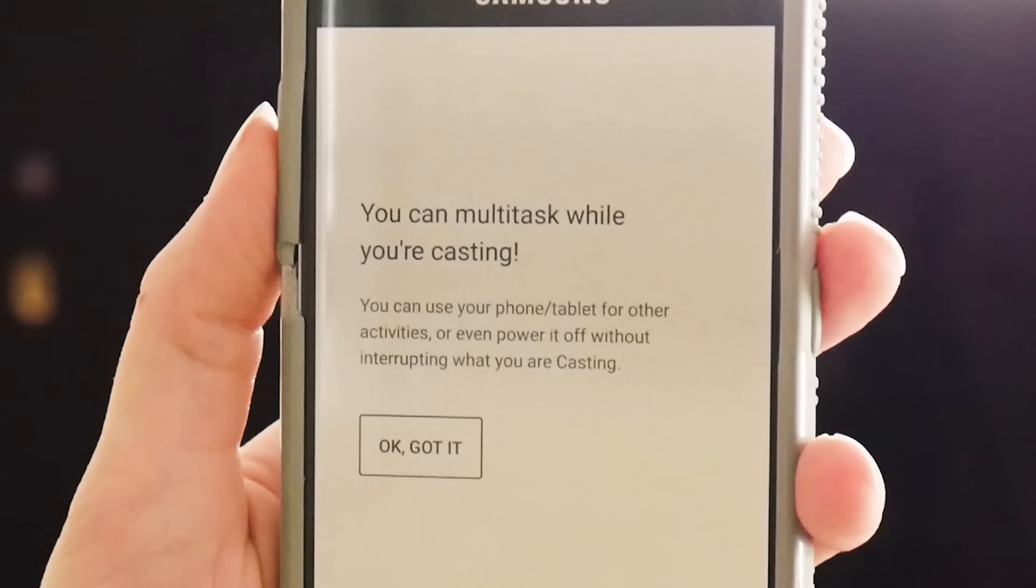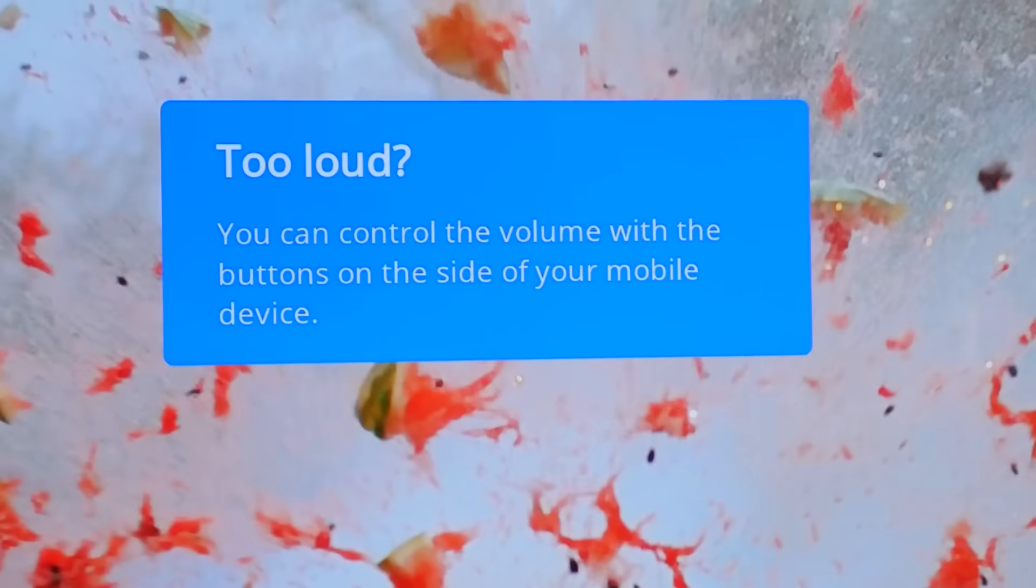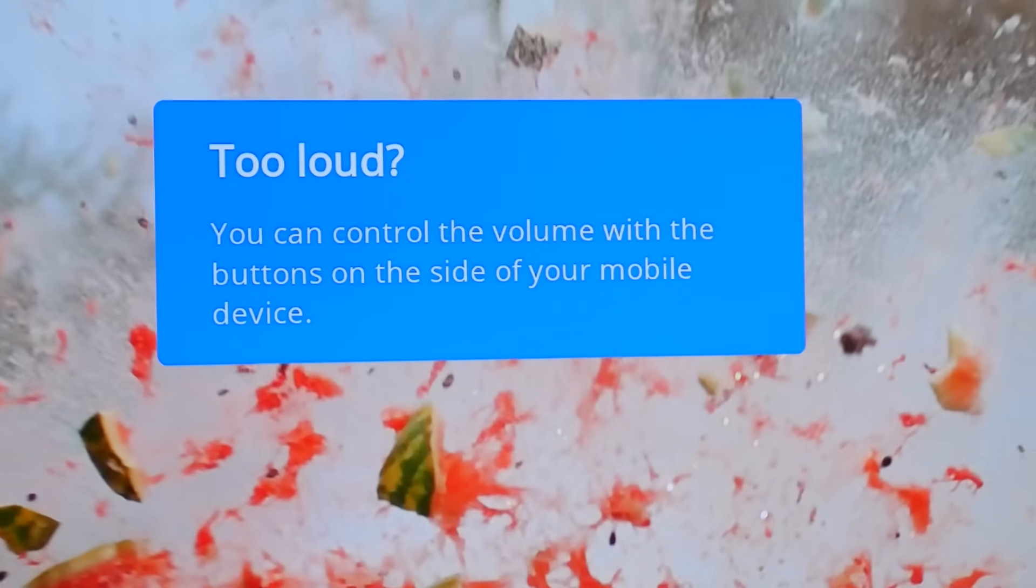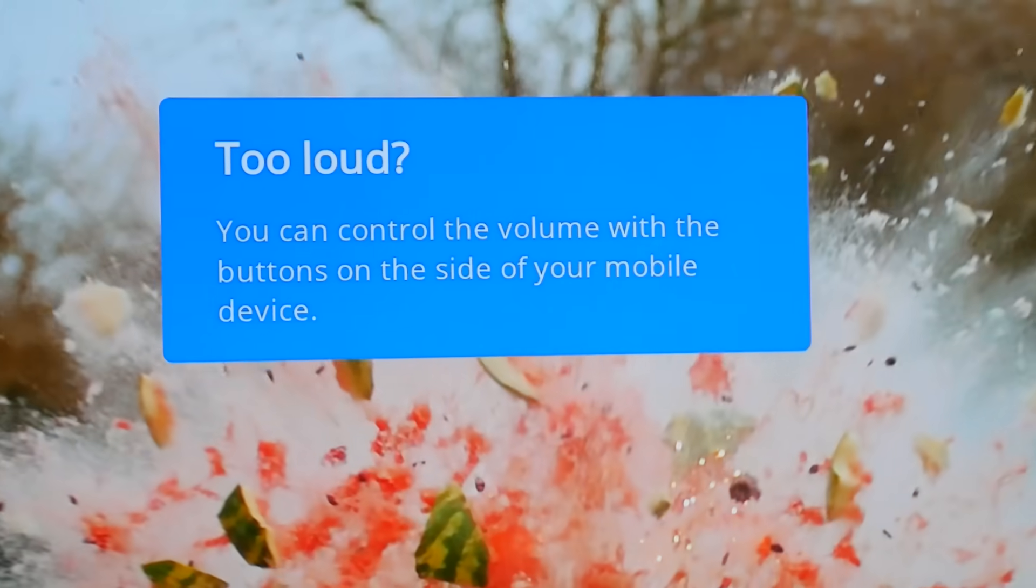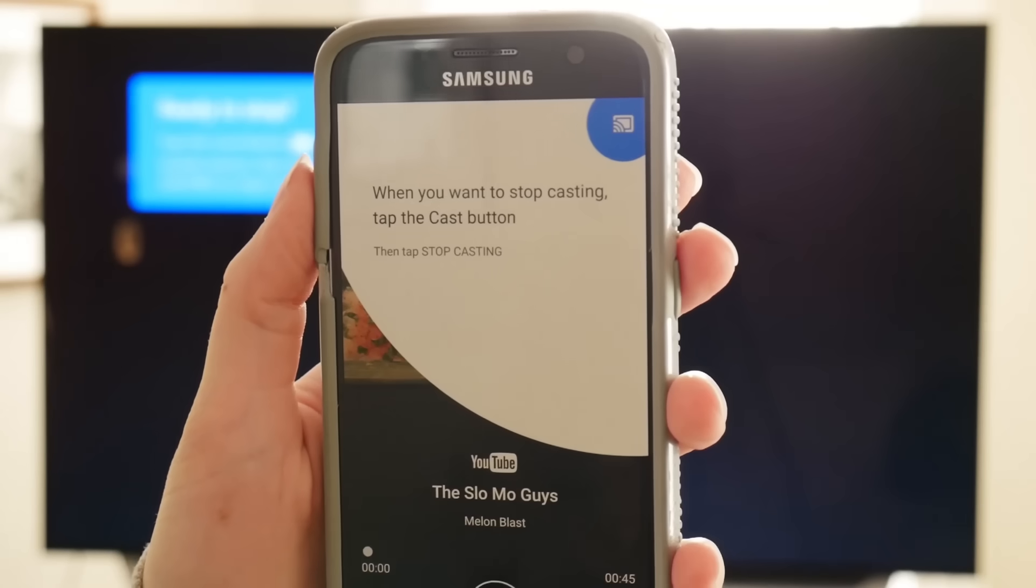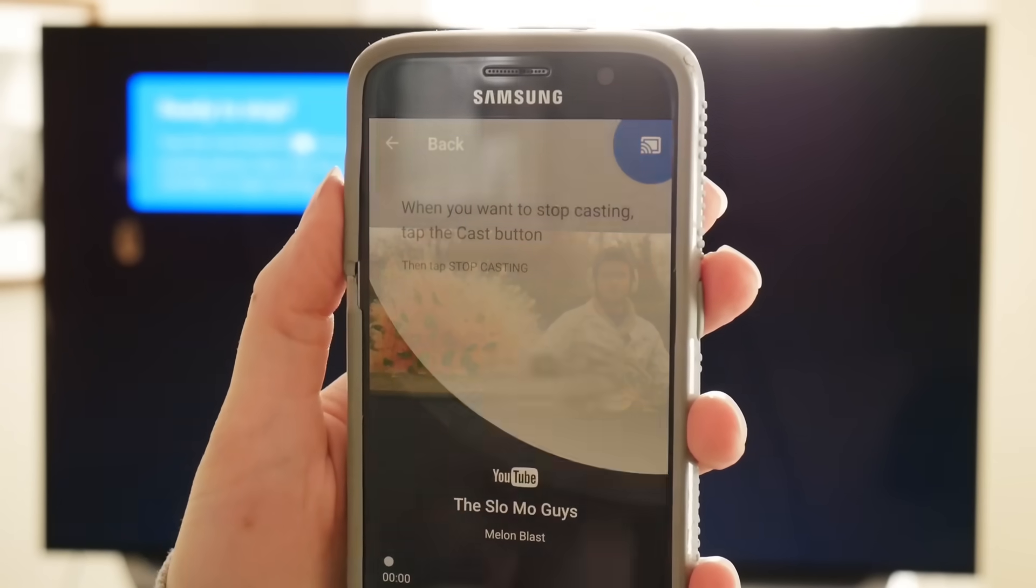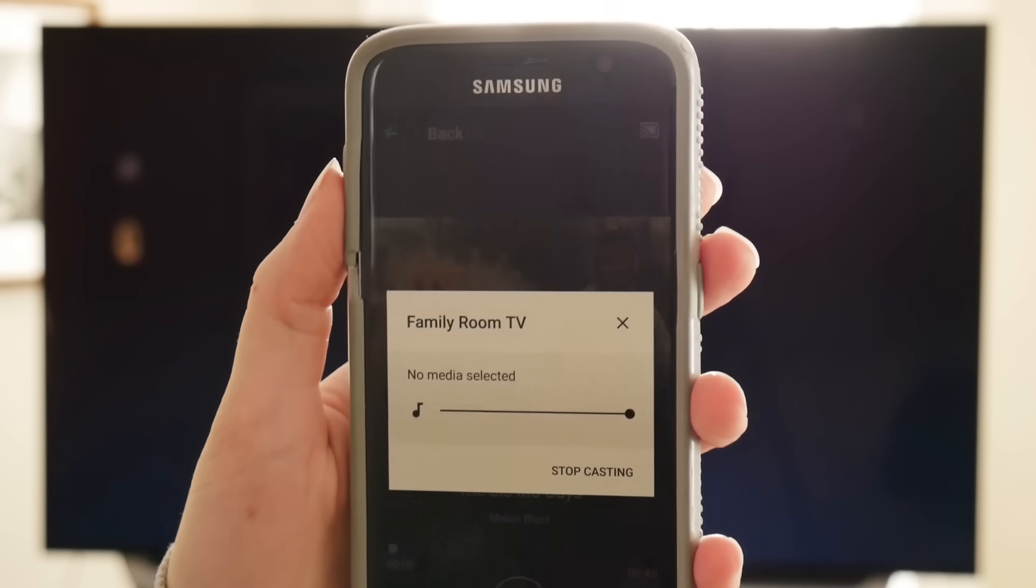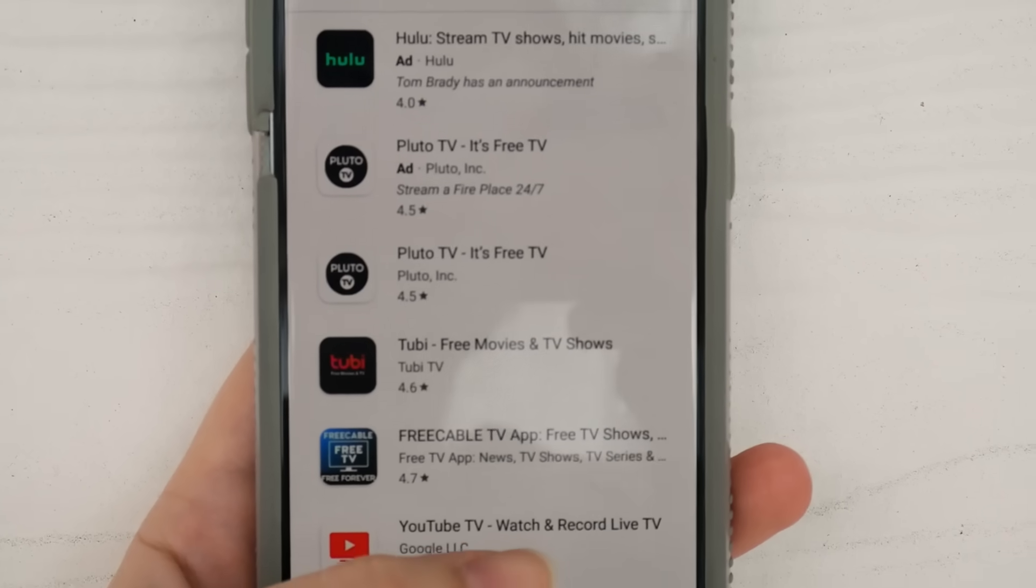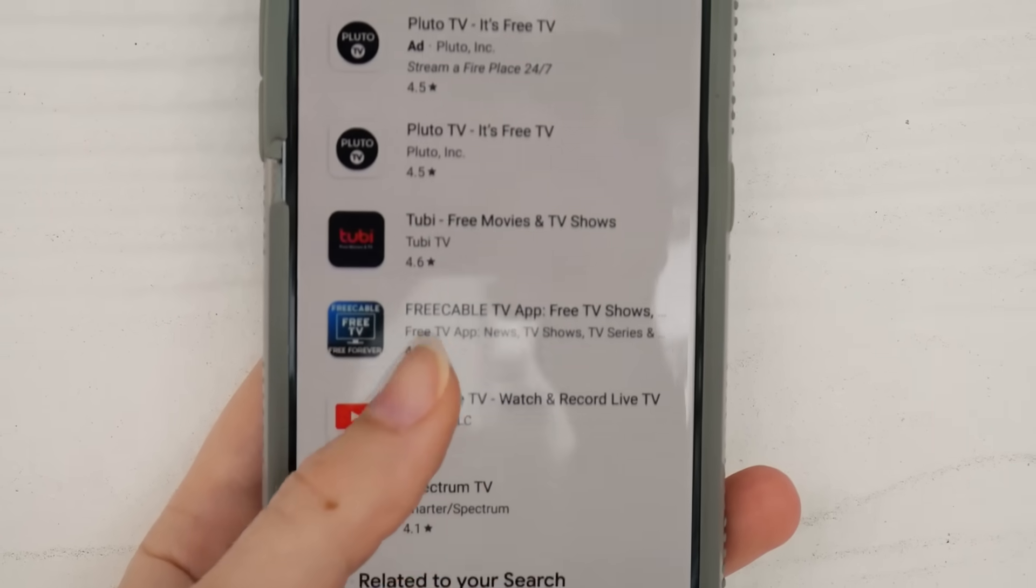You can still use your device to do other things while you're casting, too. Google also tells you that you can control the volume of what you're casting via the volume controls on the device you're casting from. When you're ready to stop, click the Cast button on your device and select Stop Casting. Now just download the apps for your favorite services so that you can start watching TV.